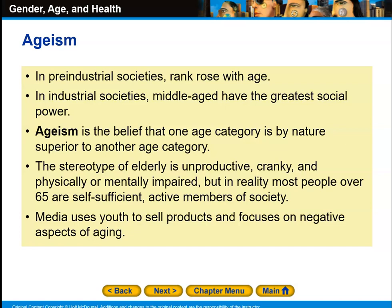In pre-industrialized societies, rank rose with age — the older you were, the more prestigious you became. In industrialized societies, however, the middle-aged have the greatest social power. Ageism is the belief that one age category is by nature superior to another. In industrialized societies, those who are middle-aged look down on older people as having gone past their prime, and look down at younger people as not quite qualified yet because they lack experience. The stereotype of the elderly is that they are unproductive, cranky, and physically or mentally impaired. But in reality, most people over 65 are self-sufficient, active members of society.